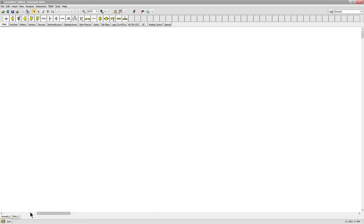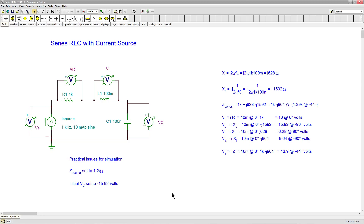Greetings folks, Professor Fiore here. In this video we are going to take a look at AC analysis of an RLC series circuit using a current source. We have seen a series RLC circuit using a voltage source in a preceding video, but we're going to use a current source here. One advantage is that the phase relationships are perhaps a little bit easier to see, so you can do a phasor diagram and it'll be very obvious what's going on.